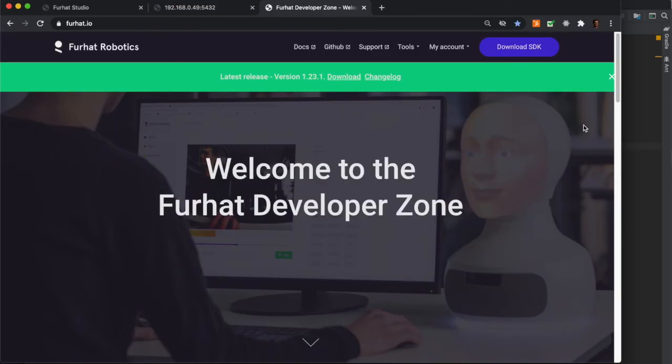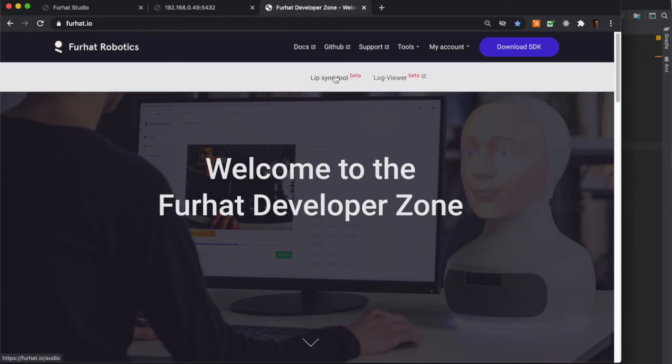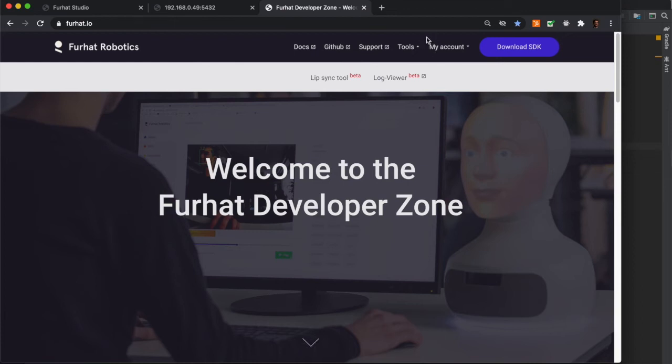From the developer zone at Furhat.io, you can find other tools that are available in the SDK, and you can find links to example skills that we have uploaded to GitHub.